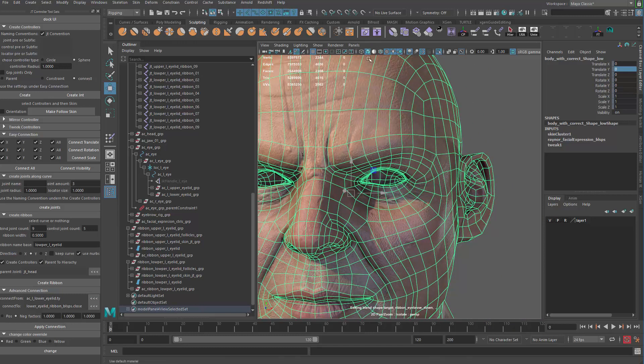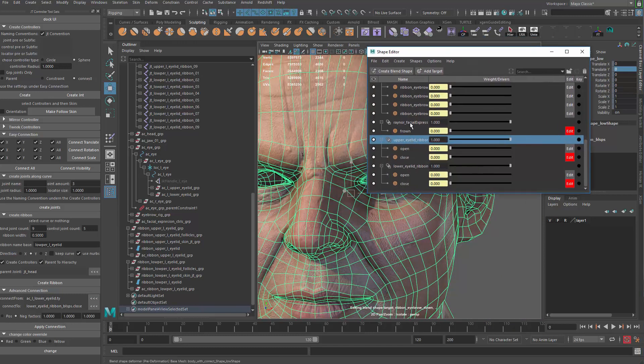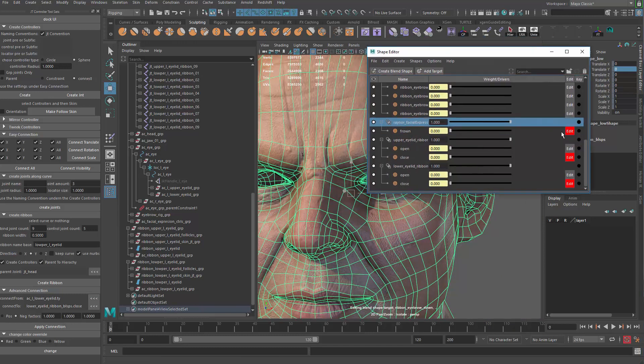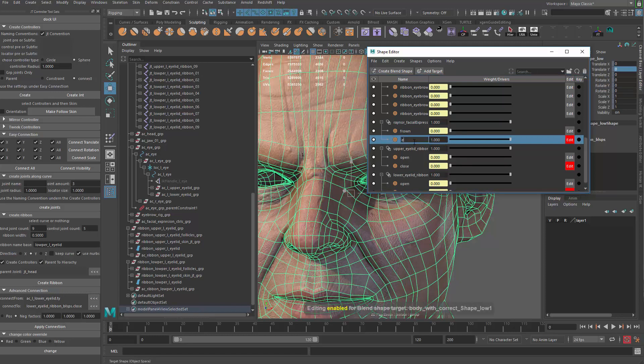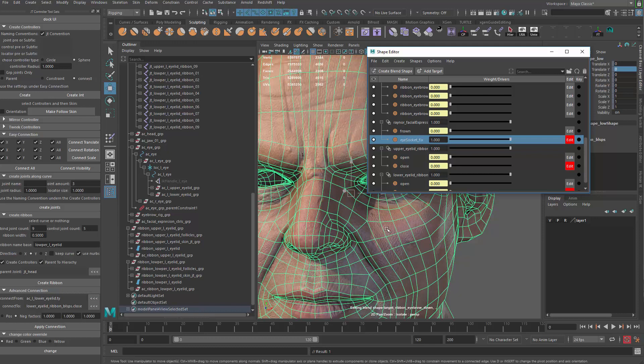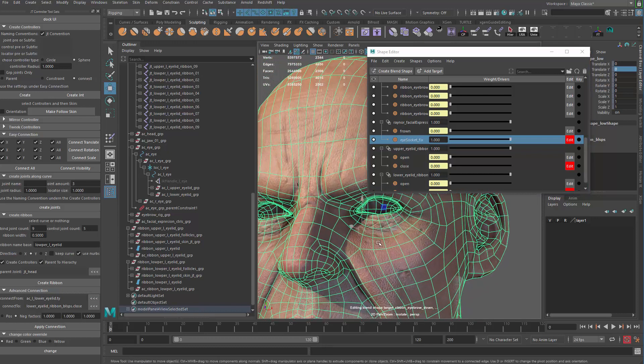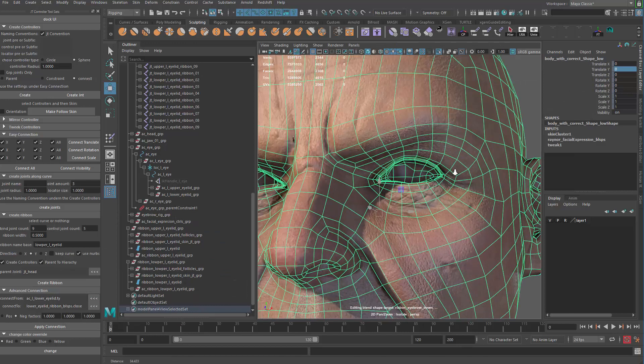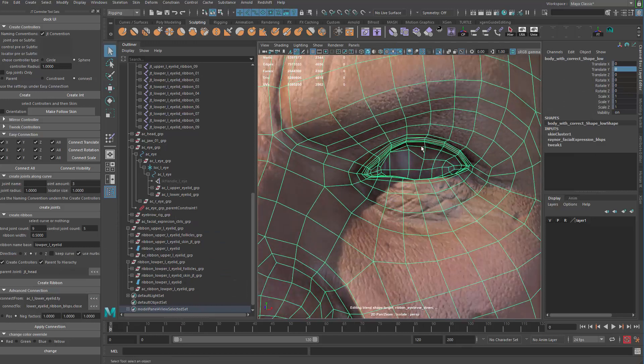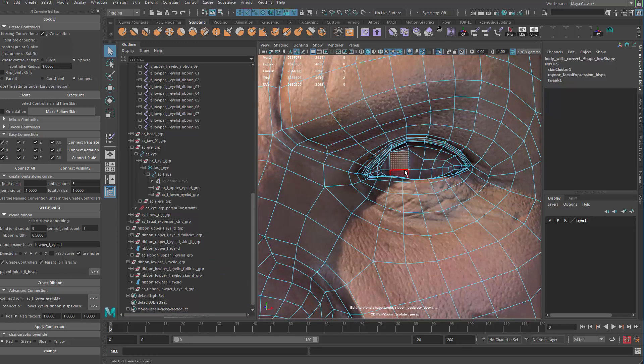So I need to fix the model with a blend shape that is permanently on. Let me grab my model here and go to the actual blend shape for the model and add a target. Call this eye socket fix. This only supports shape change, not topology change.